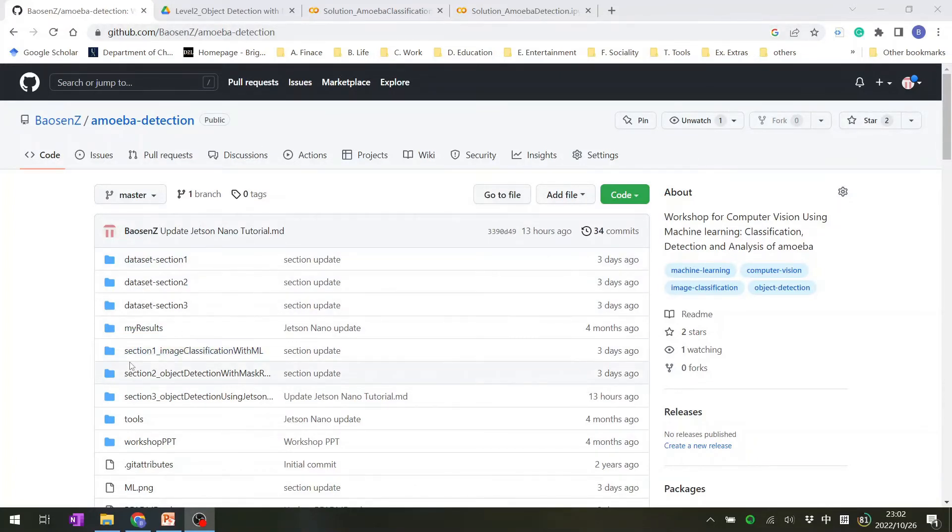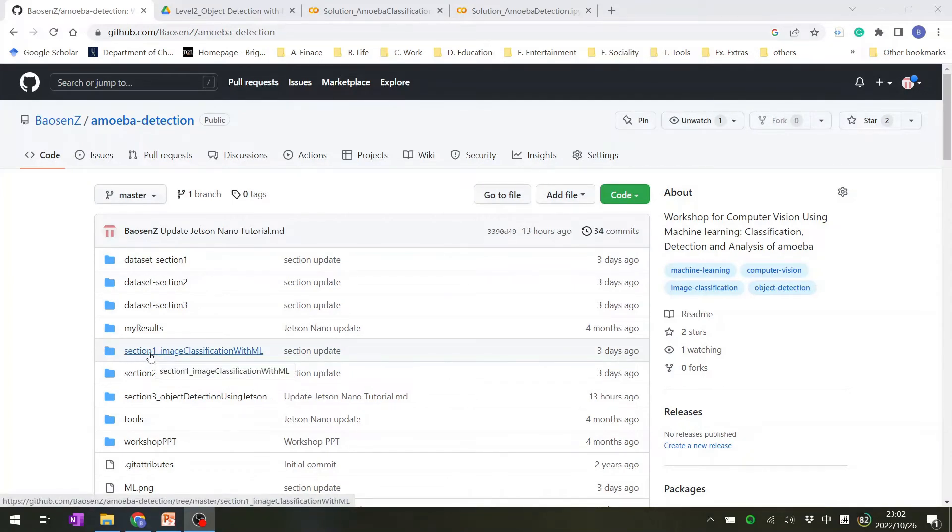And for section one, this is the folder. All of the notebooks are in those folders.